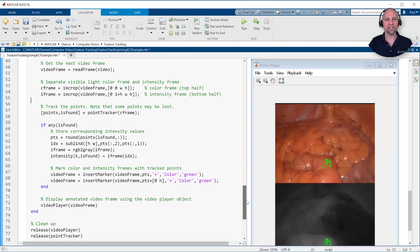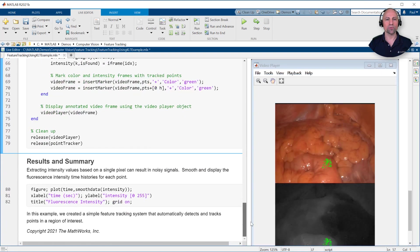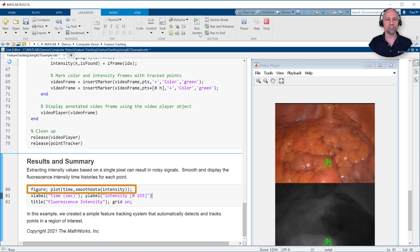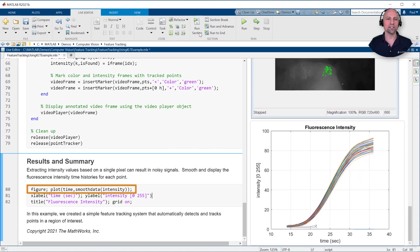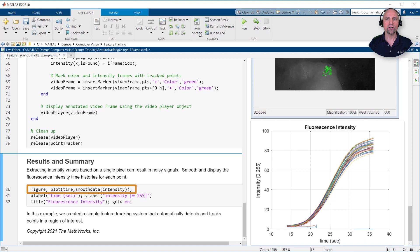Finally, we can display the resulting fluorescence intensity time histories for each point. Since extracting intensity values based on a single pixel can result in noisy signals, we smooth the signals using the smooth data function.